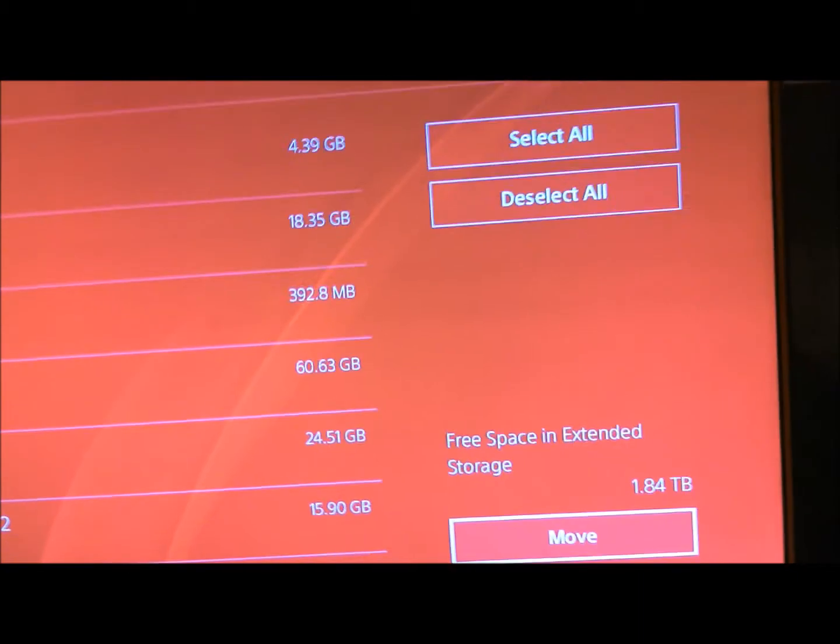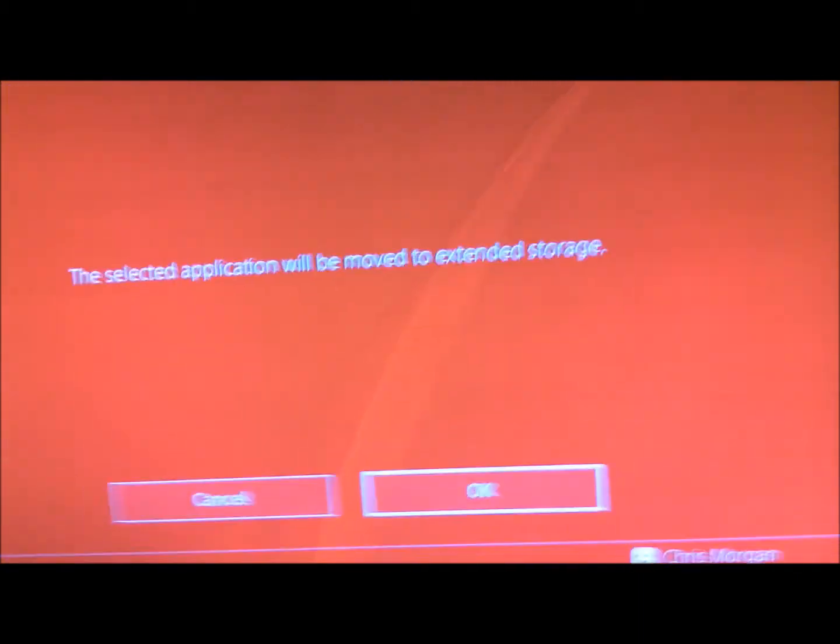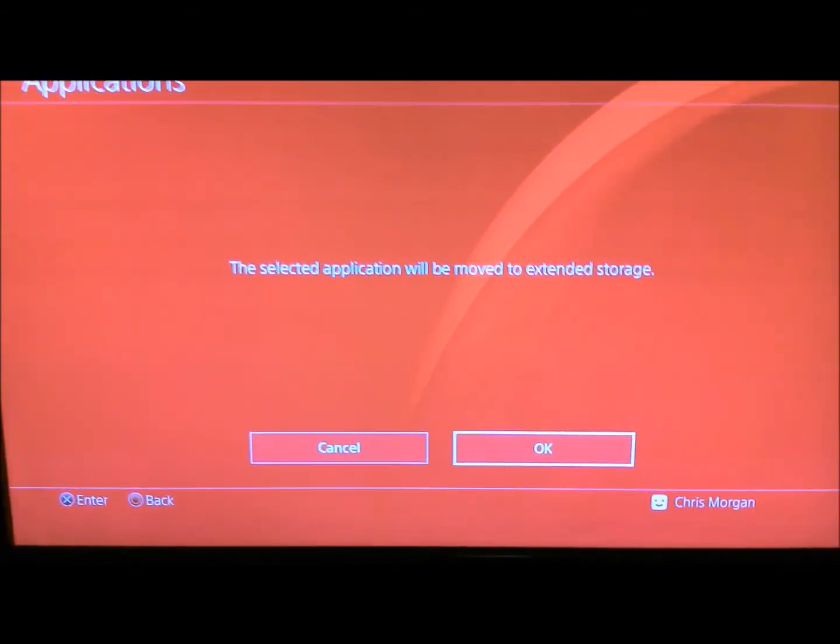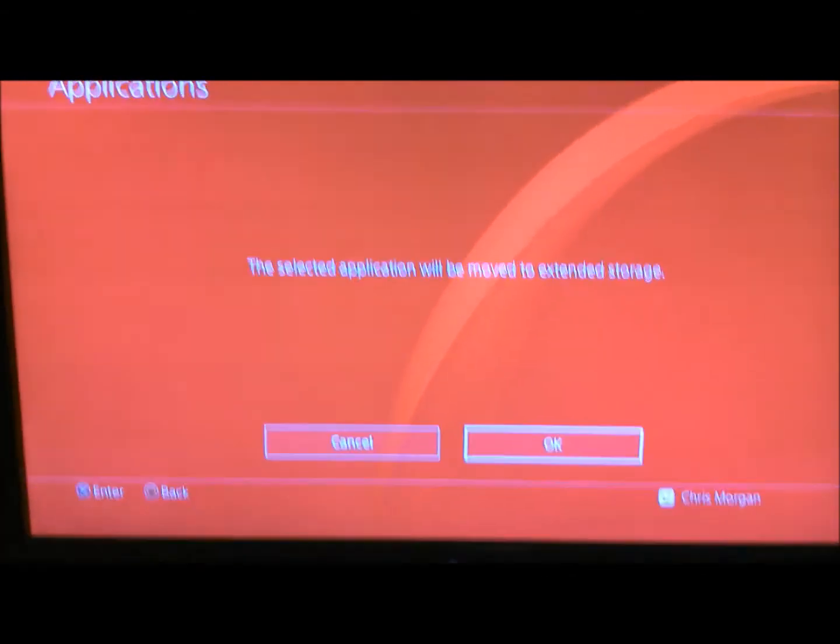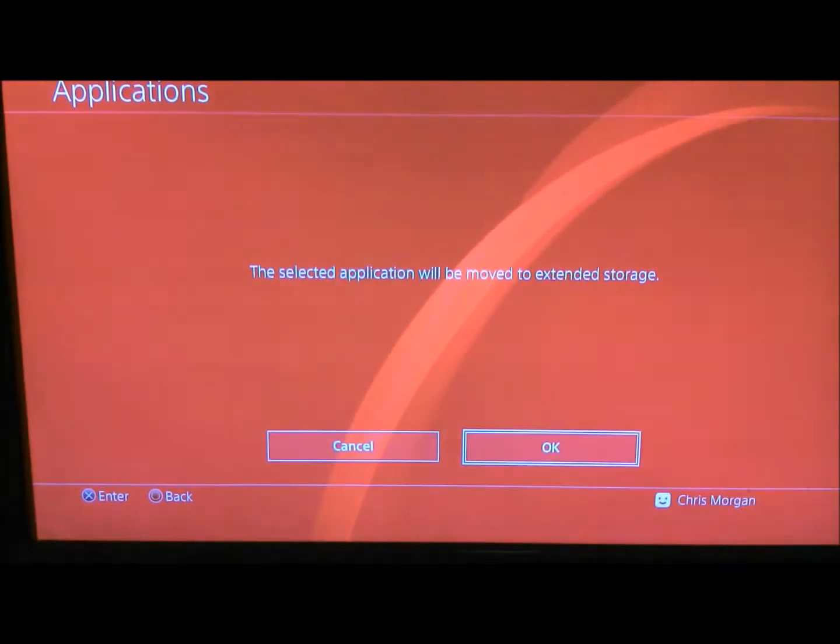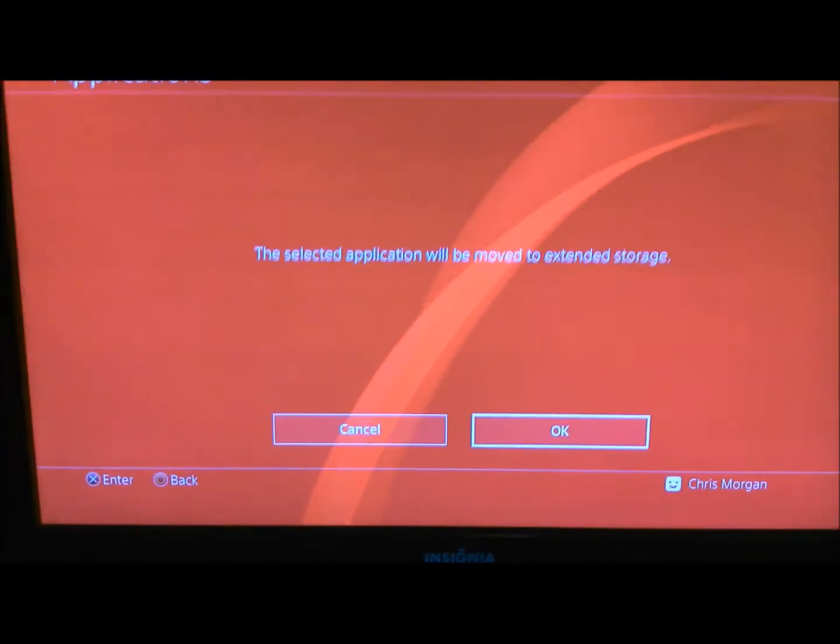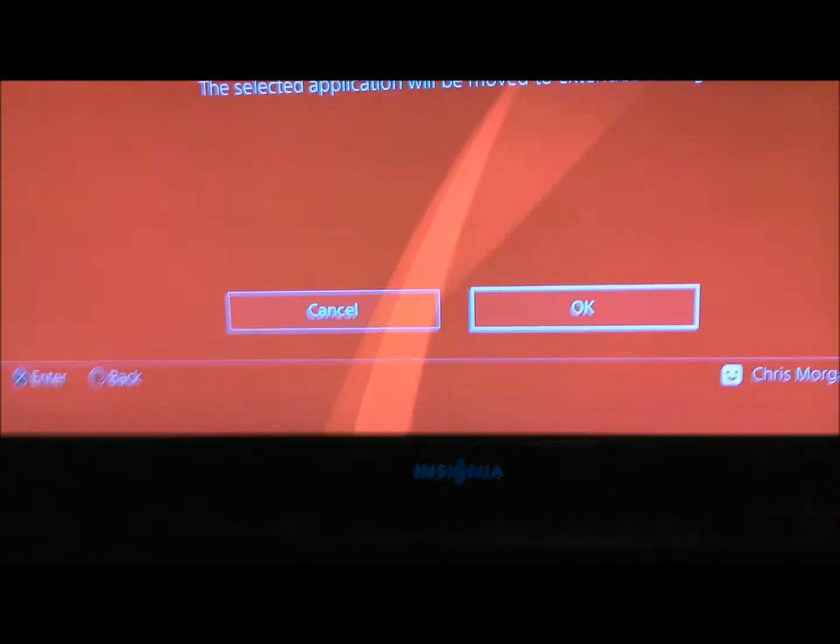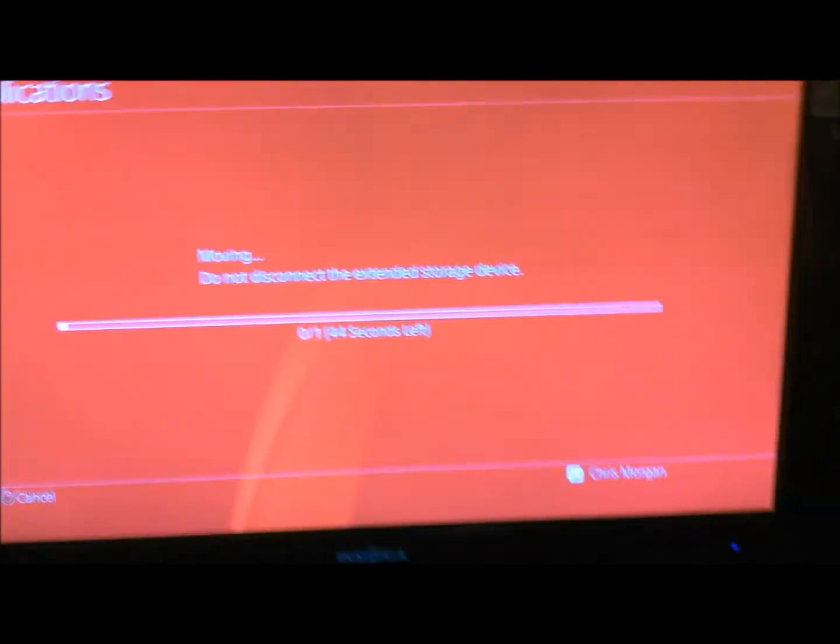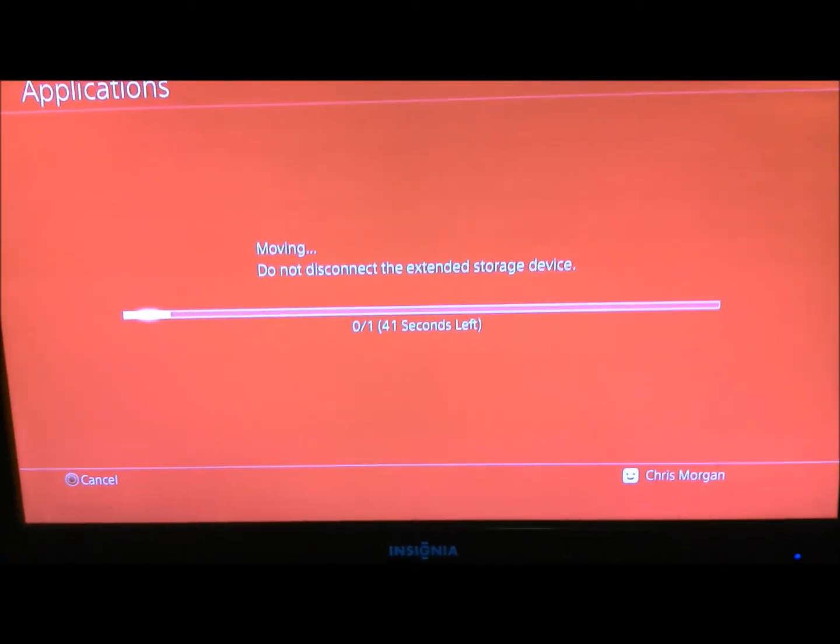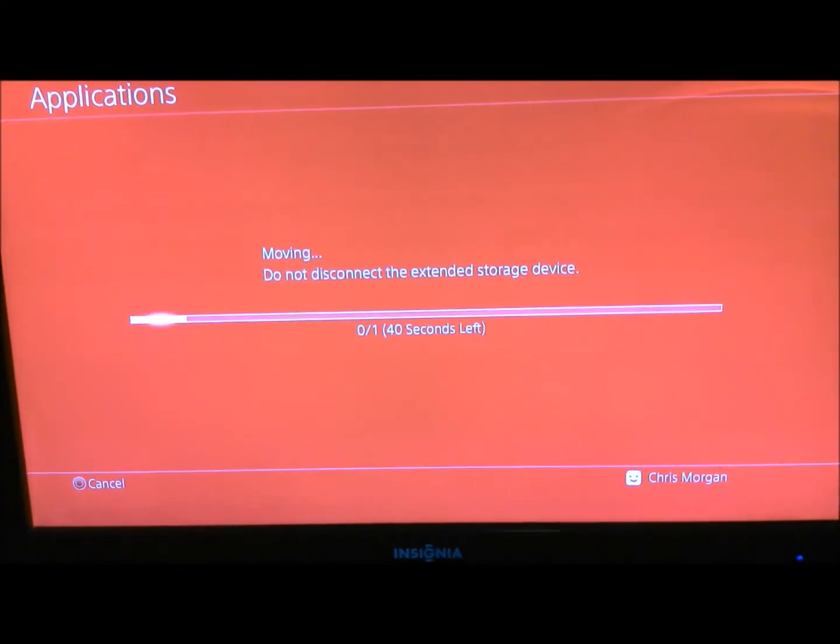Then you just move it. And then it says this selected application will move to the extended storage. So you want to hit OK. Then just wait.